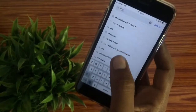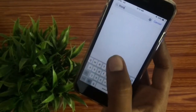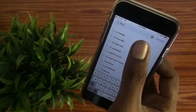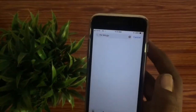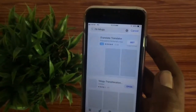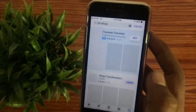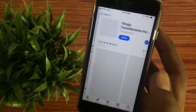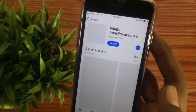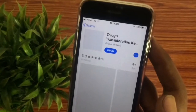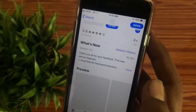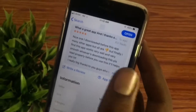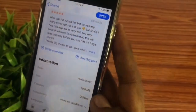We can use the RTS keyboard to type in the app. We will use the RTS keyboard for translation. First, we can use the keyboard to use the translation. This is the app. You can see the app in blue color.